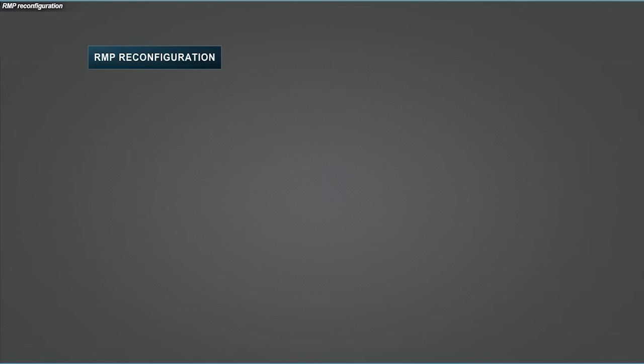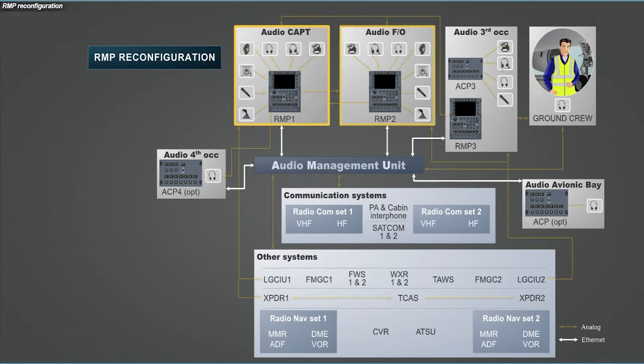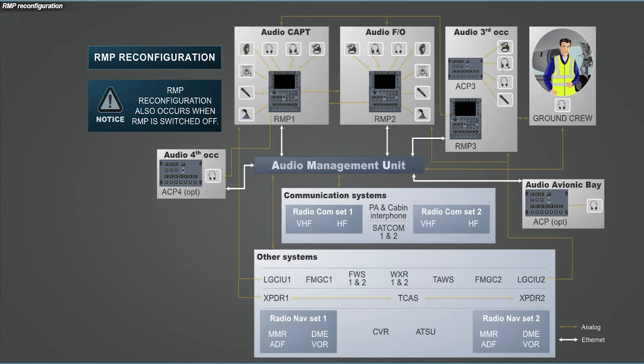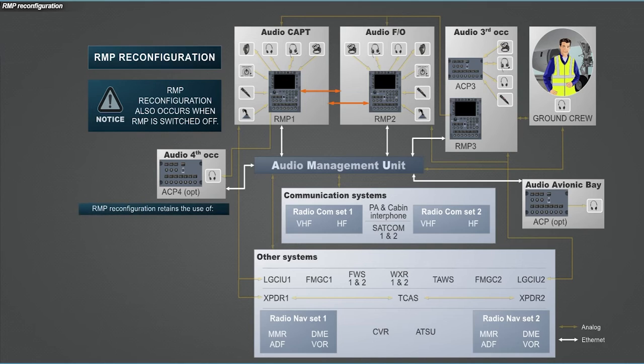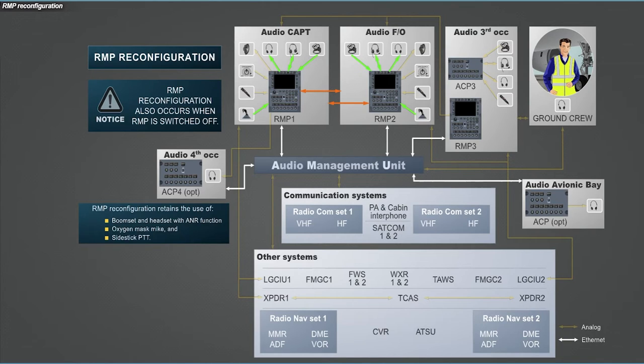For the abnormal procedures part, look at the case of RMP reconfiguration. Audio reconfiguration functions have been set up to provide audio services to the captain and first officer upon failure of their respective RMPs. Note that this reconfiguration also occurs when pilots switch off its RMP. Even if captain and first officer audio peripherals are directly linked to their respective RMPs, the reconfiguration function enables to retain the use of boom set and headset with ANR function, oxygen mask mic, and side stick PTT. However, associated loudspeaker and hand mic will be lost.